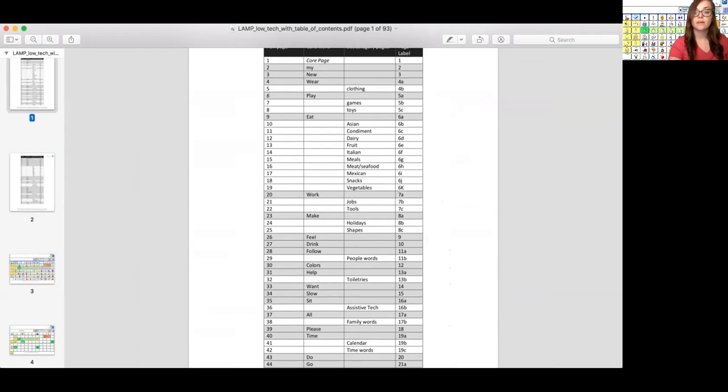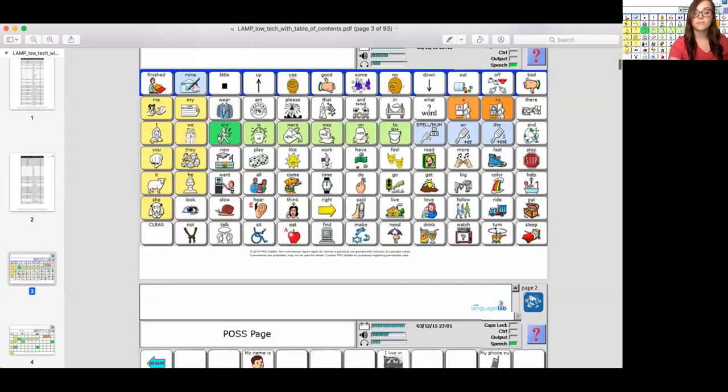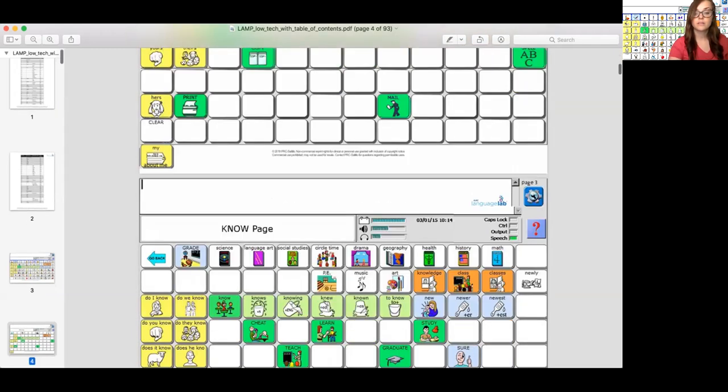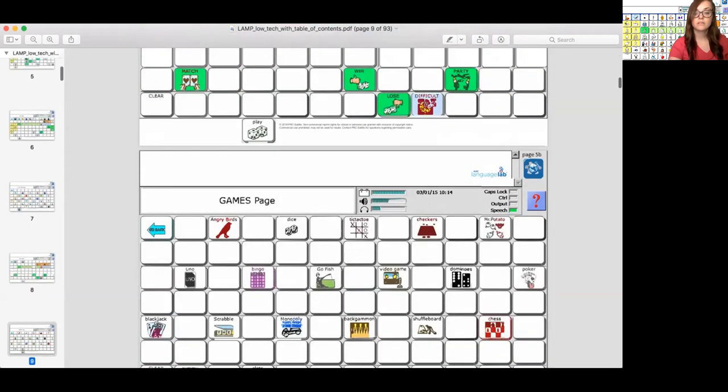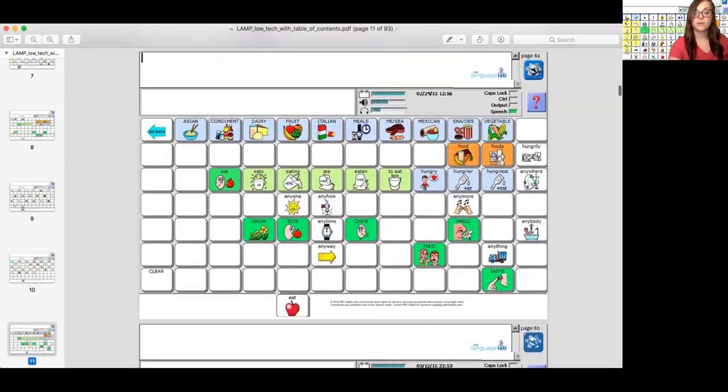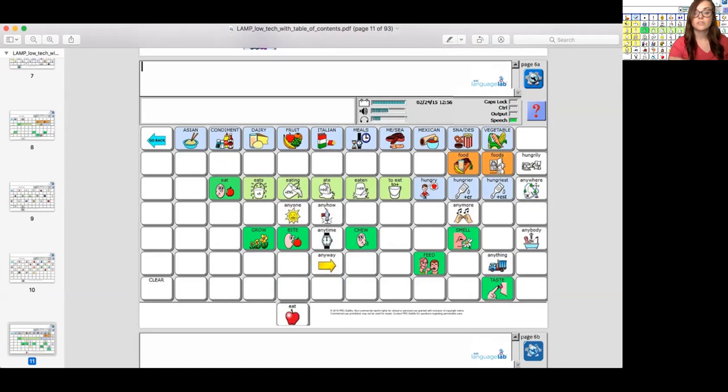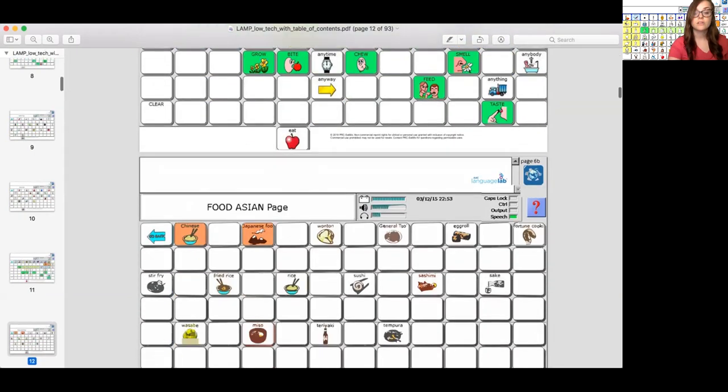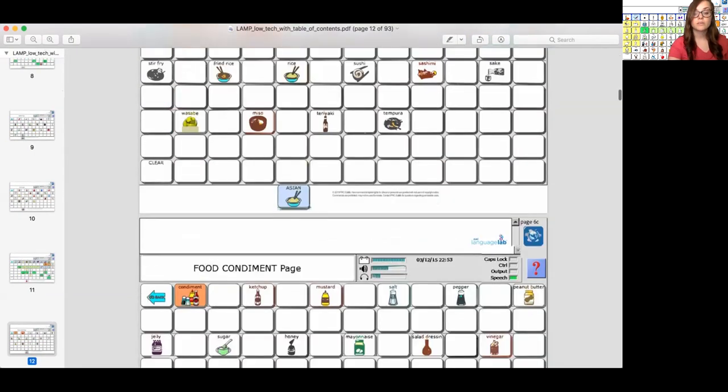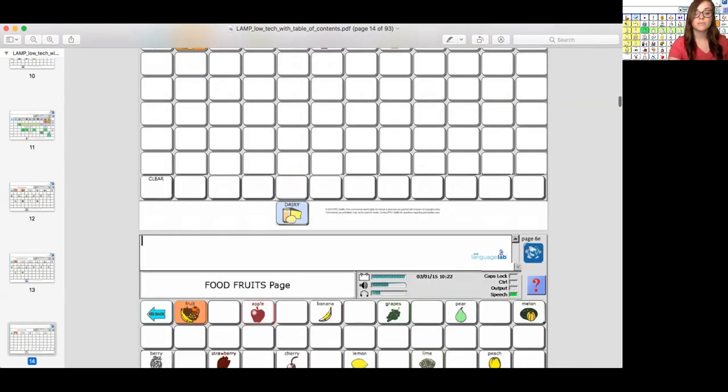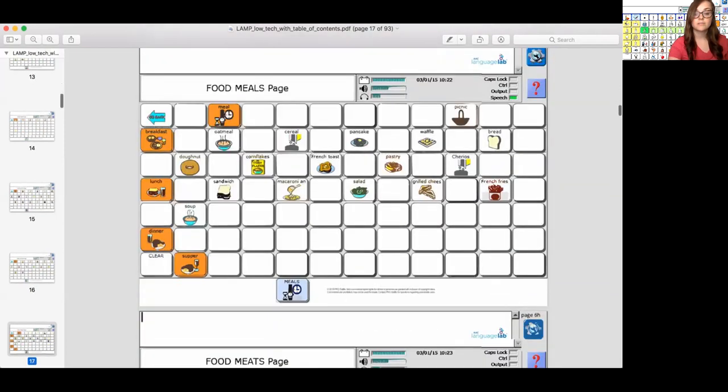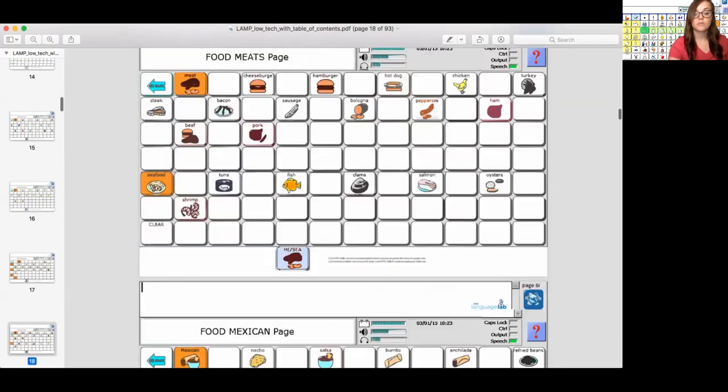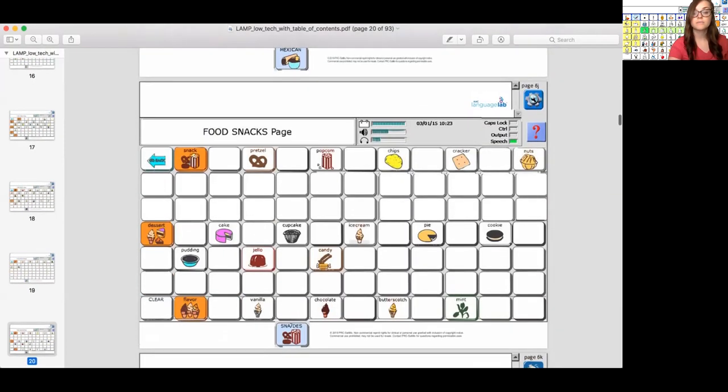So I have Asian food, condiments, dairy, and so forth. So now I look for 6A and this is my eating page. So from there I could decide if I want to continue going further and in this case I would like to so I would want my client to talk about snacks and fruit. So I keep looking and then I find my pages. I have fruits and then if I keep scrolling I will also find snacks.